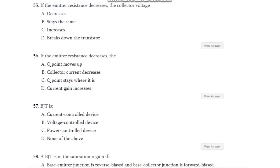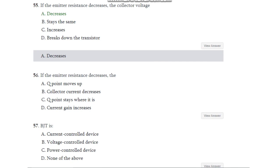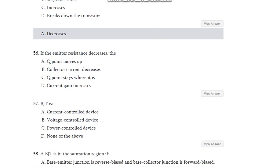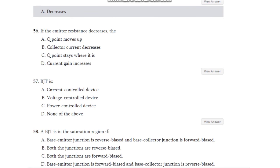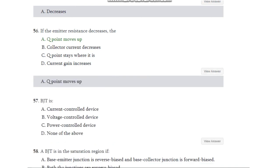Question number 55: If the emitter resistance decreases, the collector current — decreases, stays the same, increases, or breaks down the transistor? The answer is the collector current decreases. Question number 56: If the emitter resistance decreases, the Q point — moves up, collector current decreases, Q point stays where it is, or current gain increases? The answer is Q point moves up.